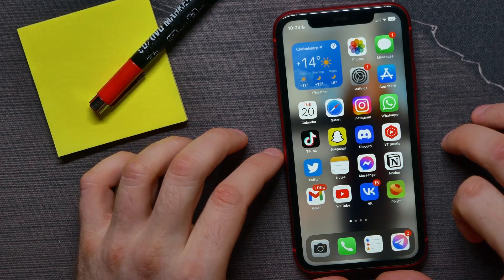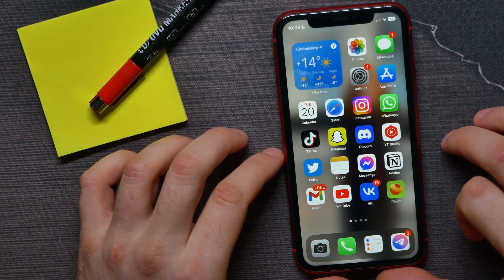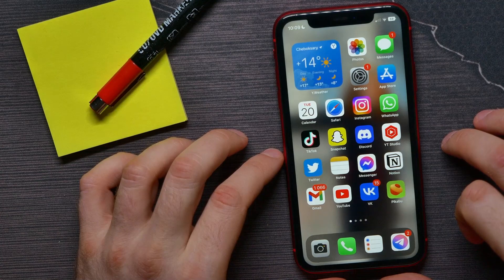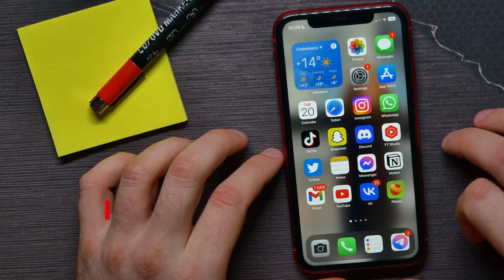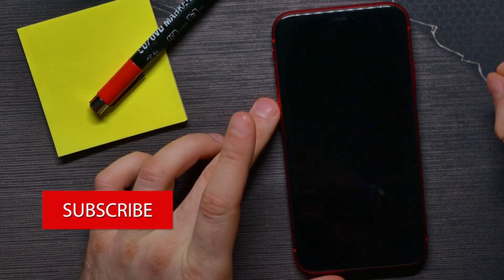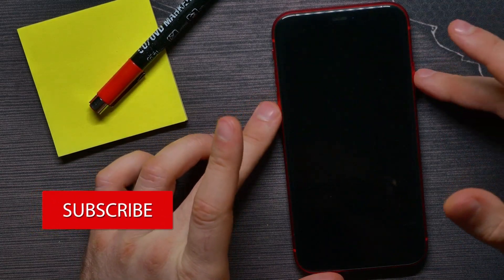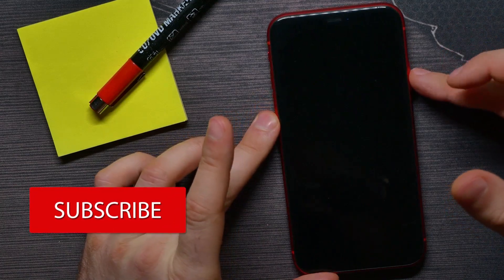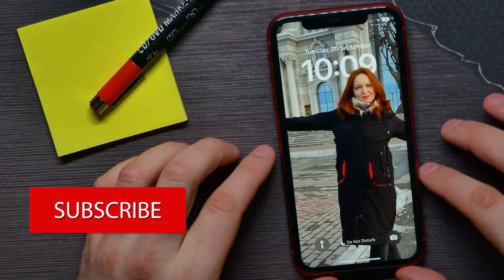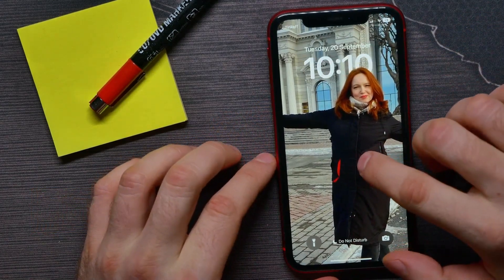So first make sure that you have updated your device to iOS 16. Then just lock your device, press on power button to open up your lock screen, and from here just touch and hold somewhere at free space to bring up that edit mode.